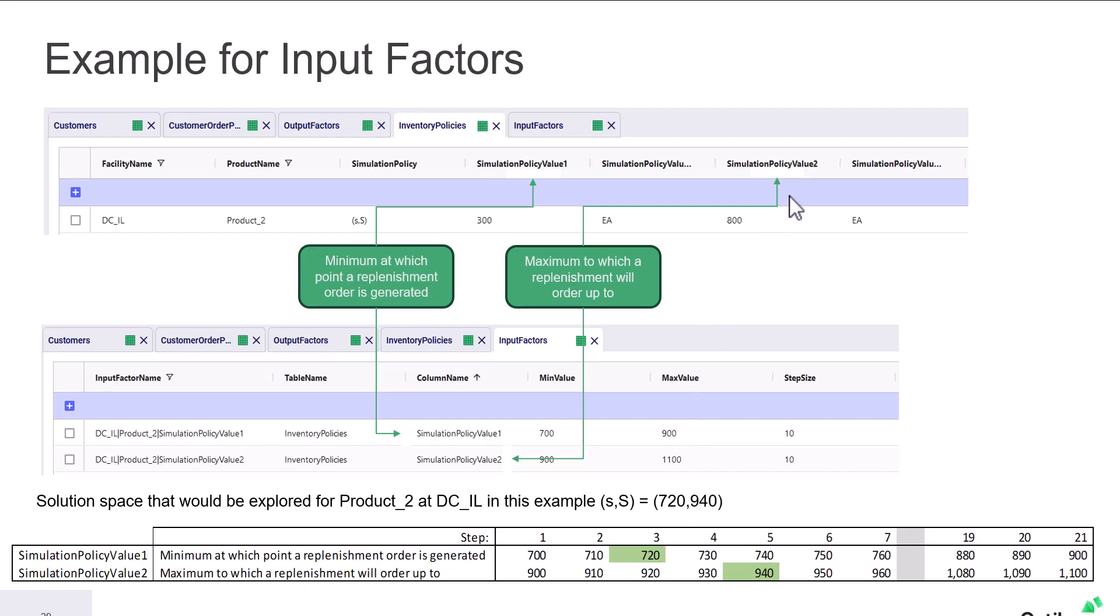Again, simulation policy value two, in the inventory policies table will have a number generated between 900 and 1100. And this represents the maximum order up to point that the replenishment will fulfill. And in this example, that number is 940.